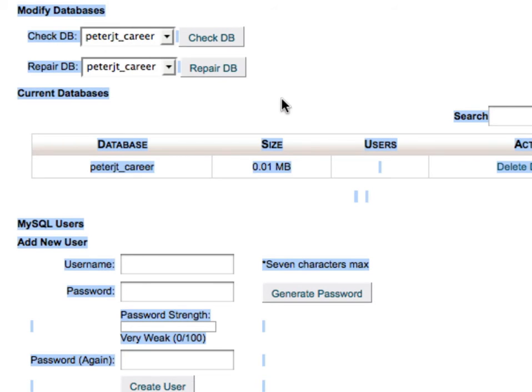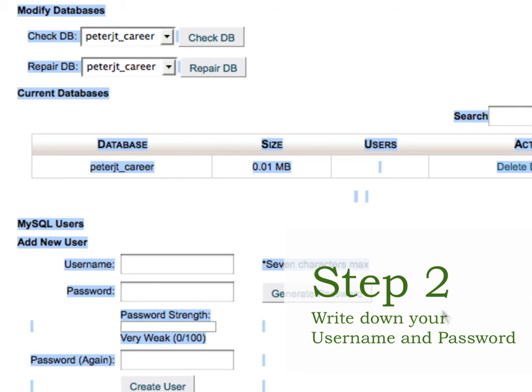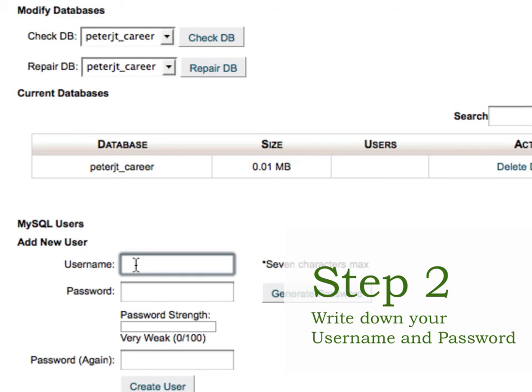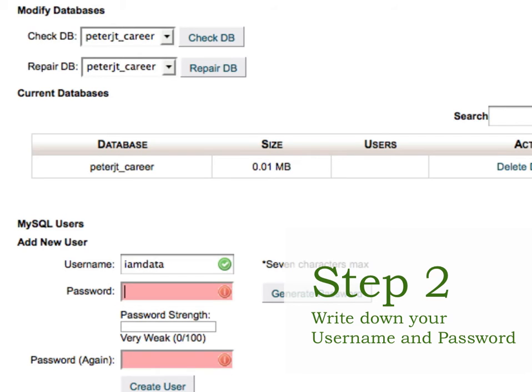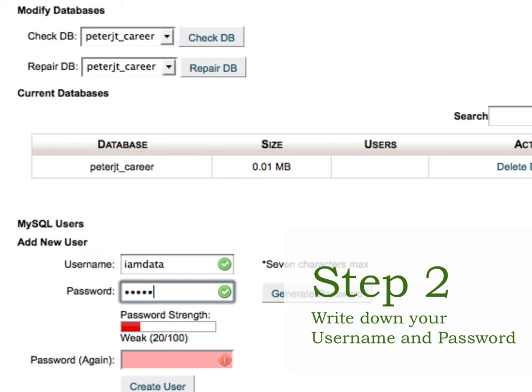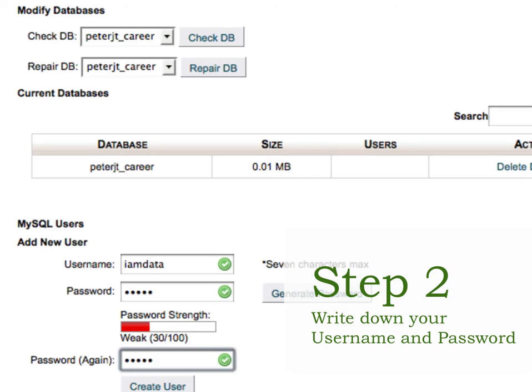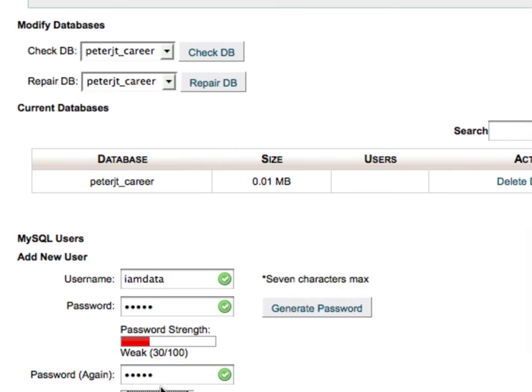Now you need to set up a user for this database. For the username, this is not your username to the cPanel, this will be the username for the database. We'll call it iamdata and the password is going to be yesuar, that's Y-E-S-U and the letter R. We'll create the user.